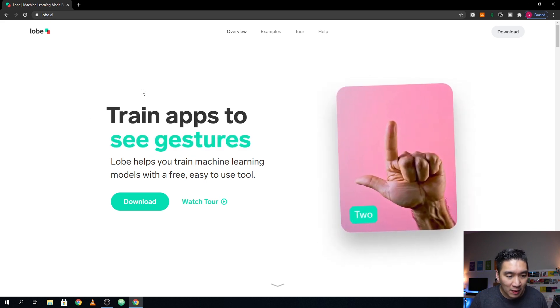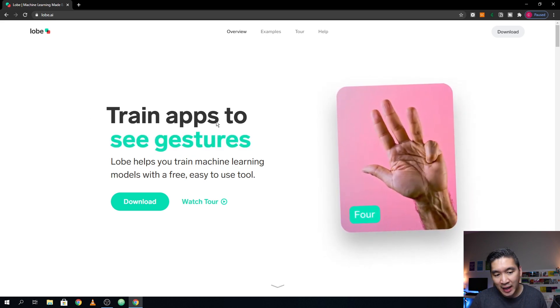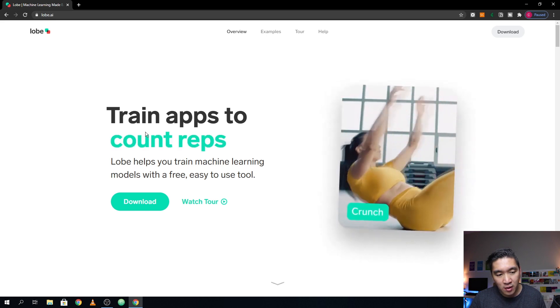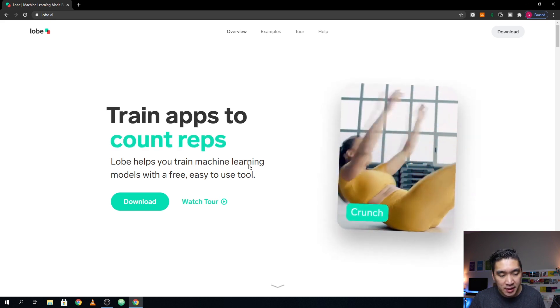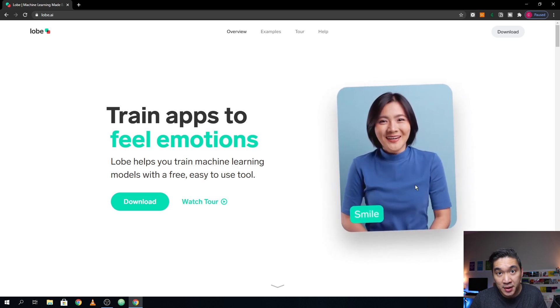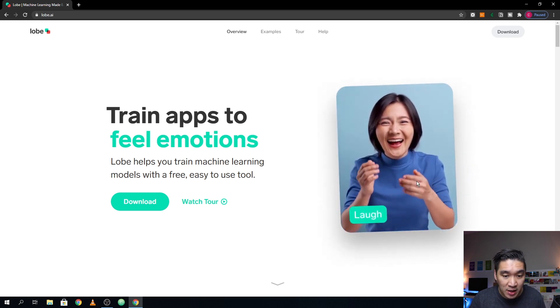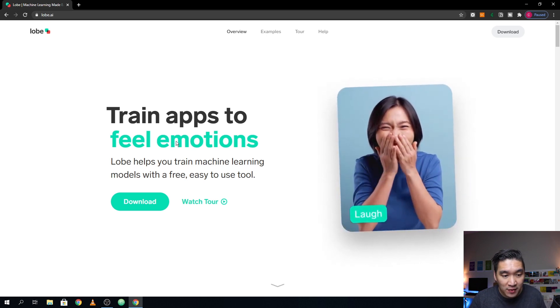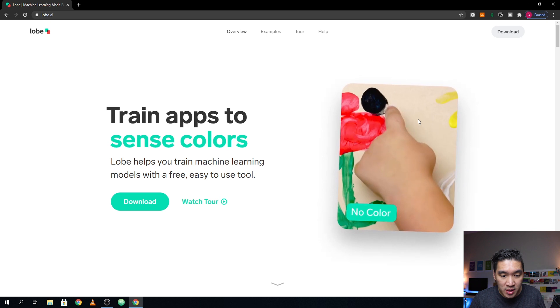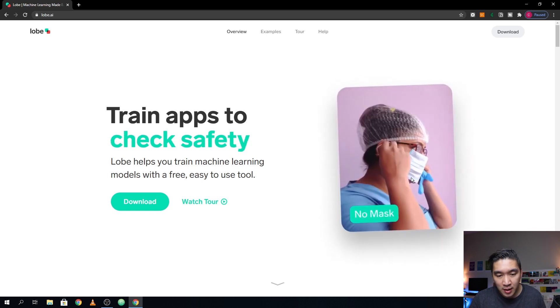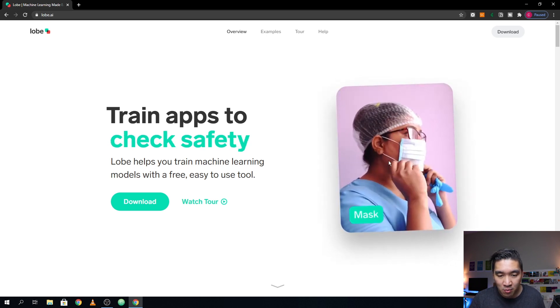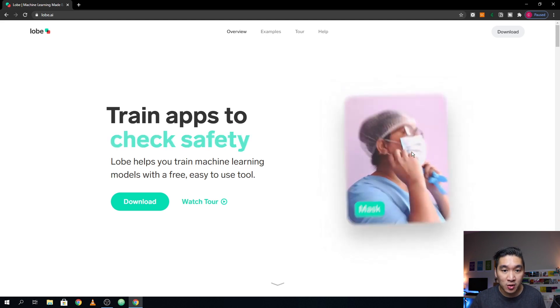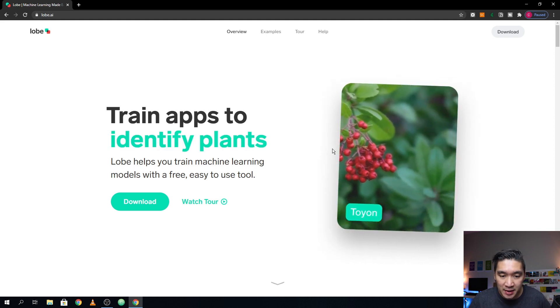So here on the website, it says that you could train the application in order to recognize various tasks. Like for example, if you're exercising, you could count the number of repetition, you could even teach it to detect emotion, you could also teach it to detect color, you could also create an application that will detect whether you're wearing a mask or not, or also to identify plants.